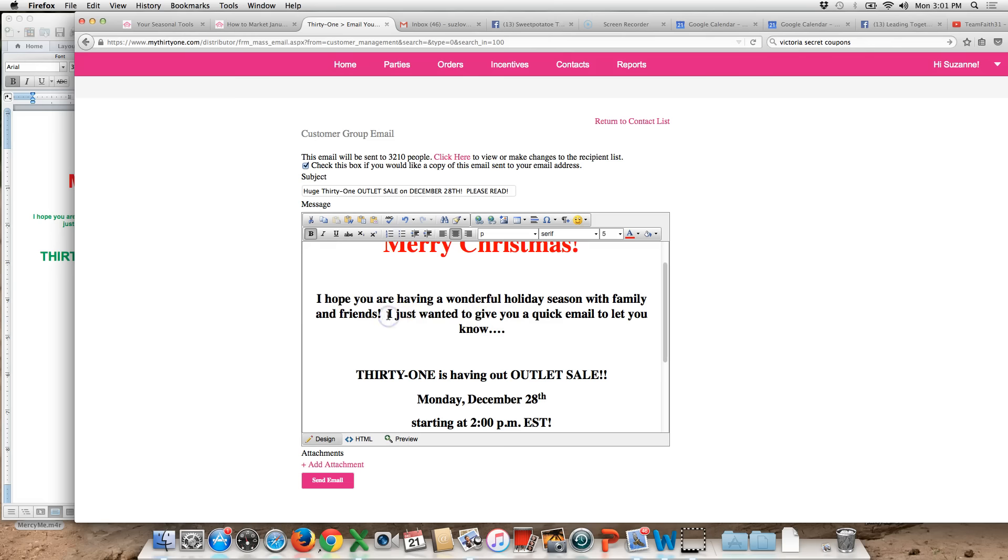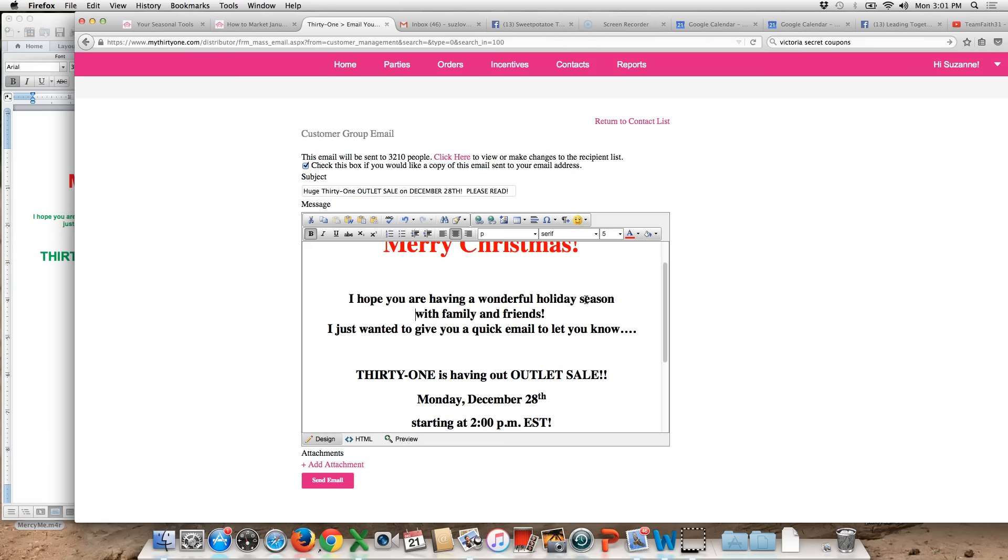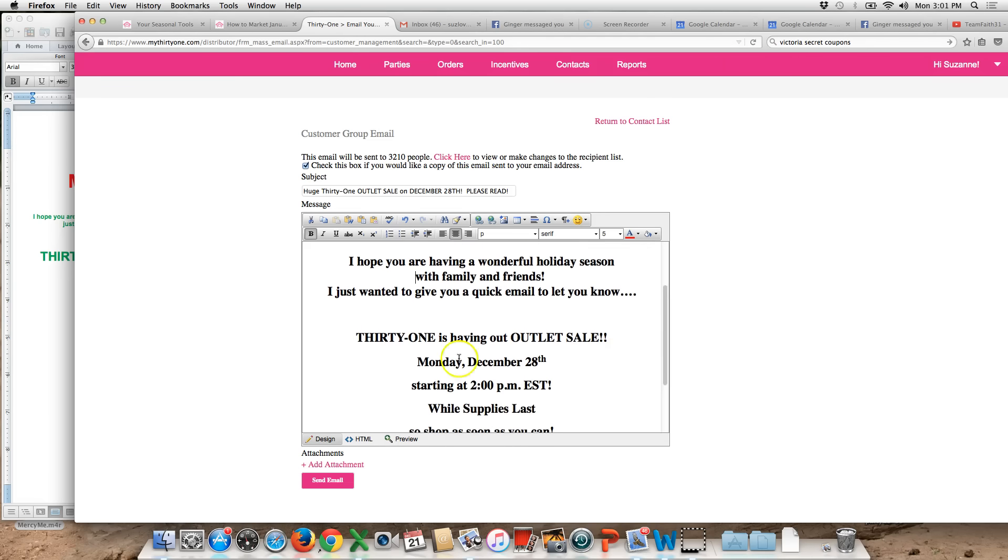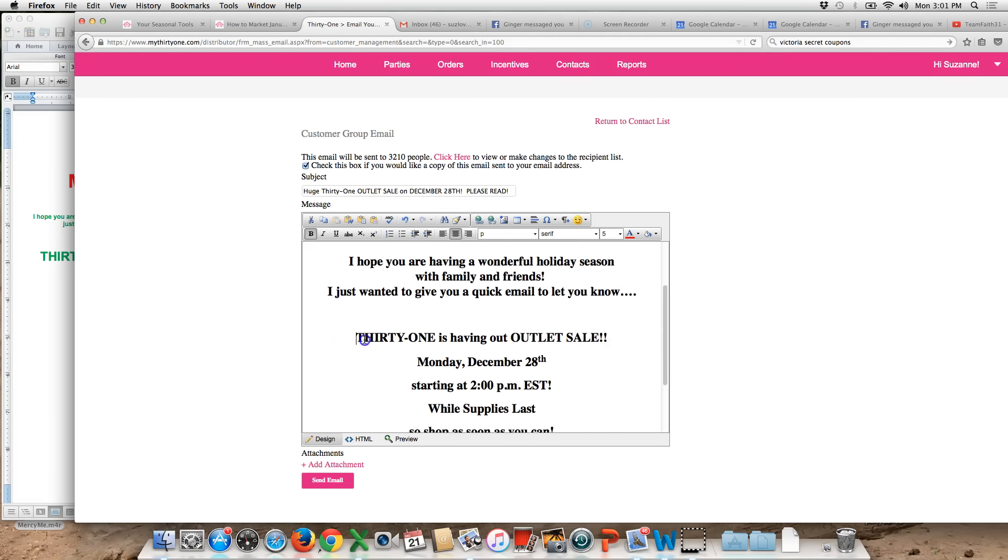I told this to center so that I could just kind of do it this way. Let's see. I just said try to keep it simple. Hope you're having a wonderful holiday season with family and friends. I just wanted to give you a quick email to let you know 31 is having an outlet sale.